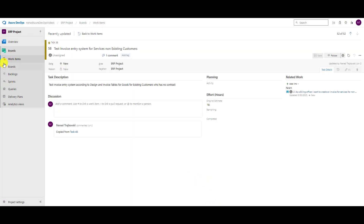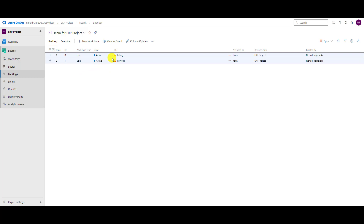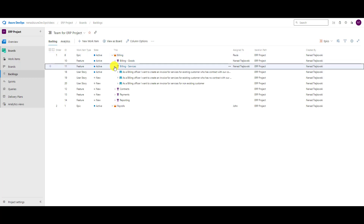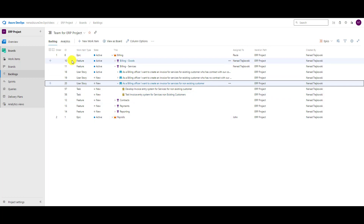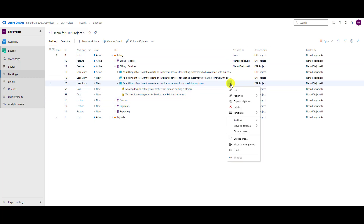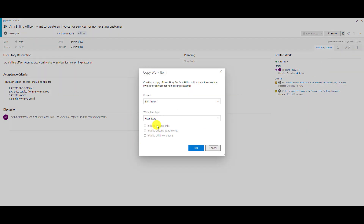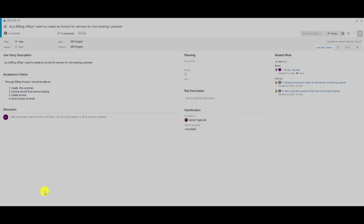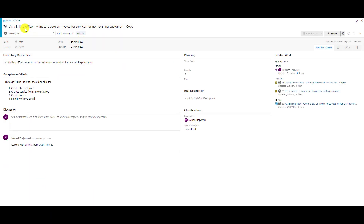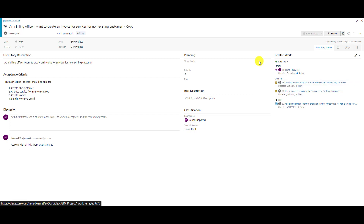Let me go back to the backlog, go to Billing, then Billing Services, and copy this one. I'll open it, copy it — create a copy, include existing links, bulk items, everything. Now I have items 76, 75, and 74. Going back — it's already saved.